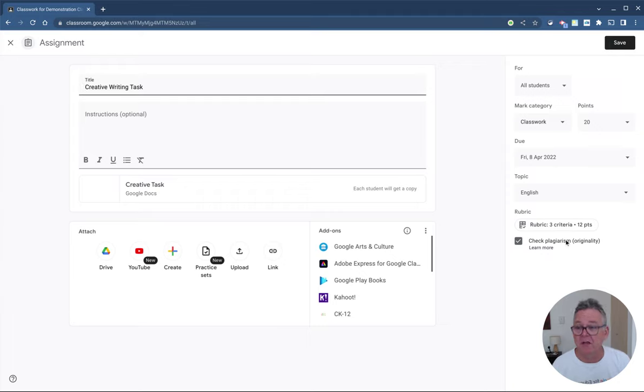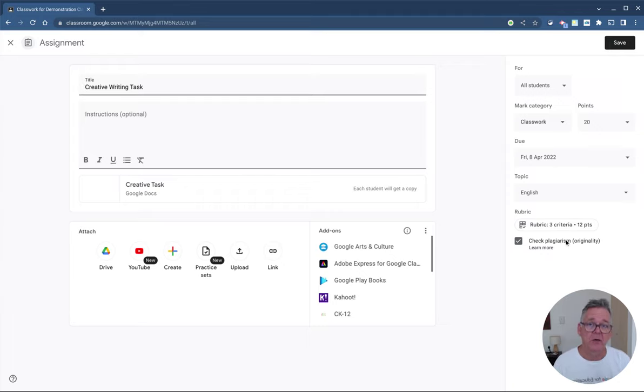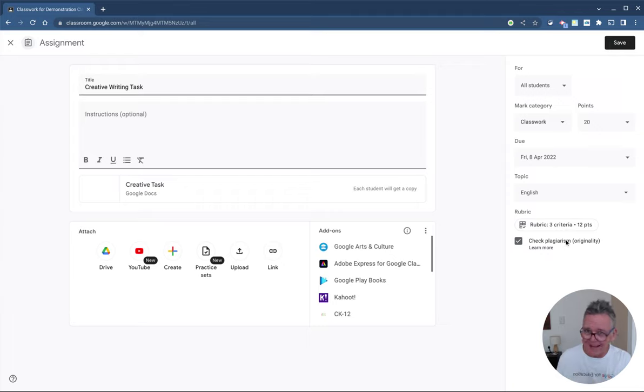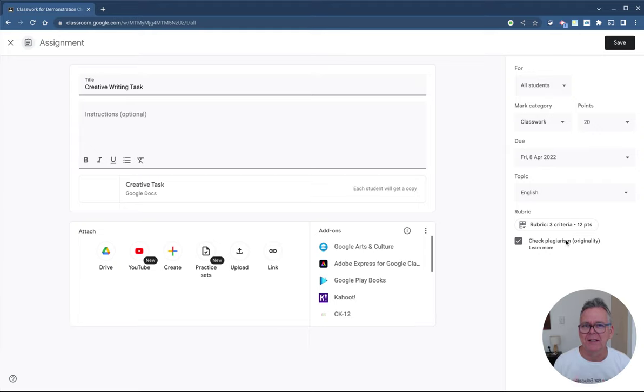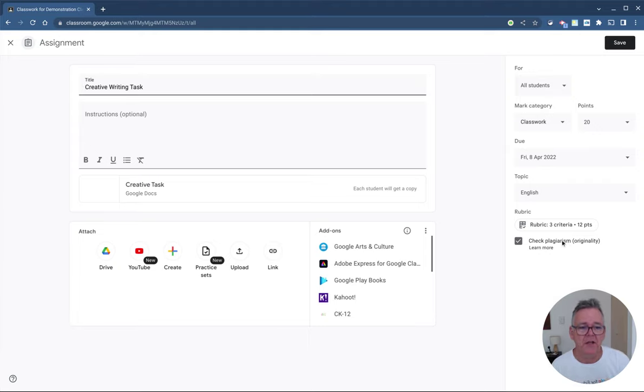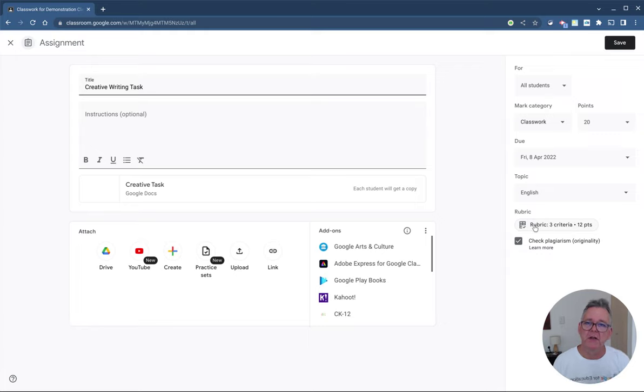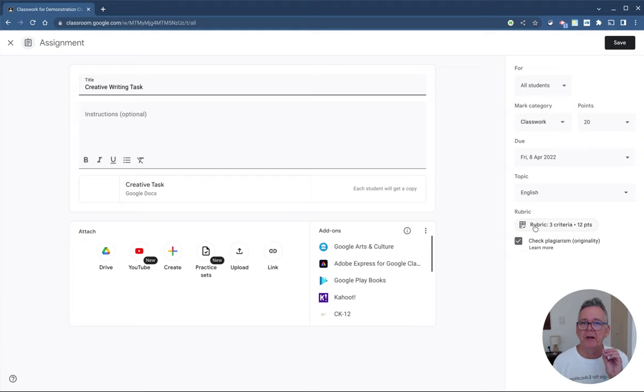Now, because this is a writing task, this lends itself really well to an originality check to see if students have been taking things from the internet or just borrowing things from places that aren't theirs and using it in their work. We can also put a rubric so students know exactly what it is we're looking for when we grade this assignment.